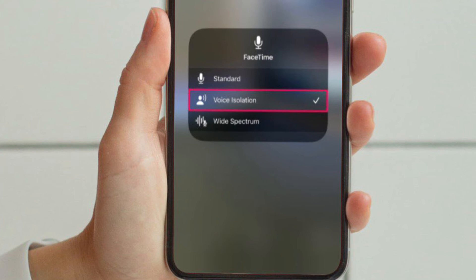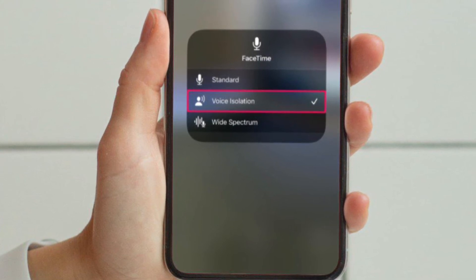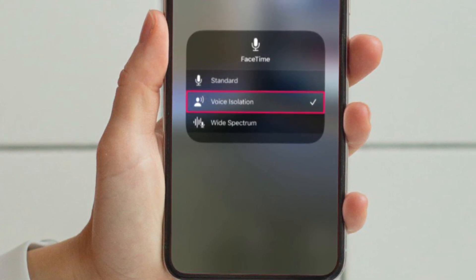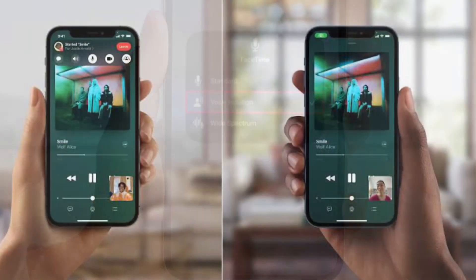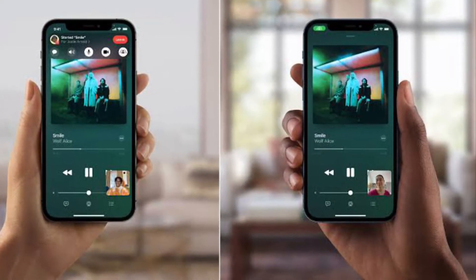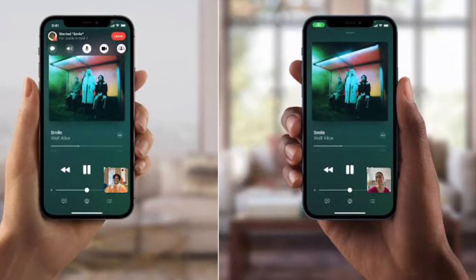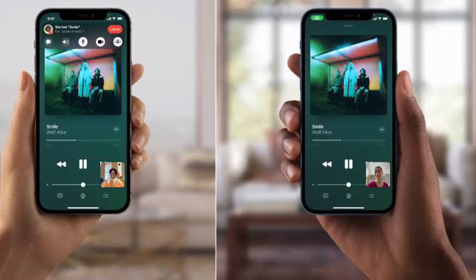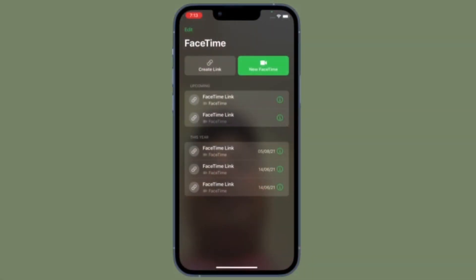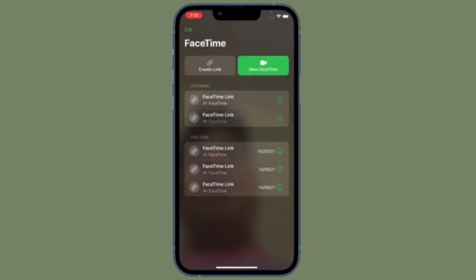Now select Voice Isolation from the three available modes and then exit the Control Center to return to your FaceTime call. That's pretty much it. So that's how you can remove background noise from your FaceTime calls on your iPhone or iPad. Now that you know how this handy feature works, feel free to use it to enhance your FaceTime video calling or audio calling experience.